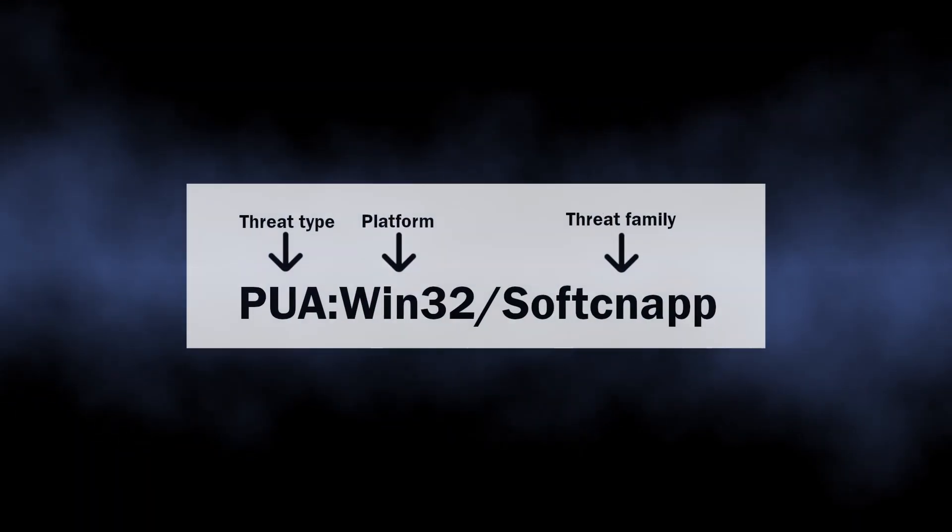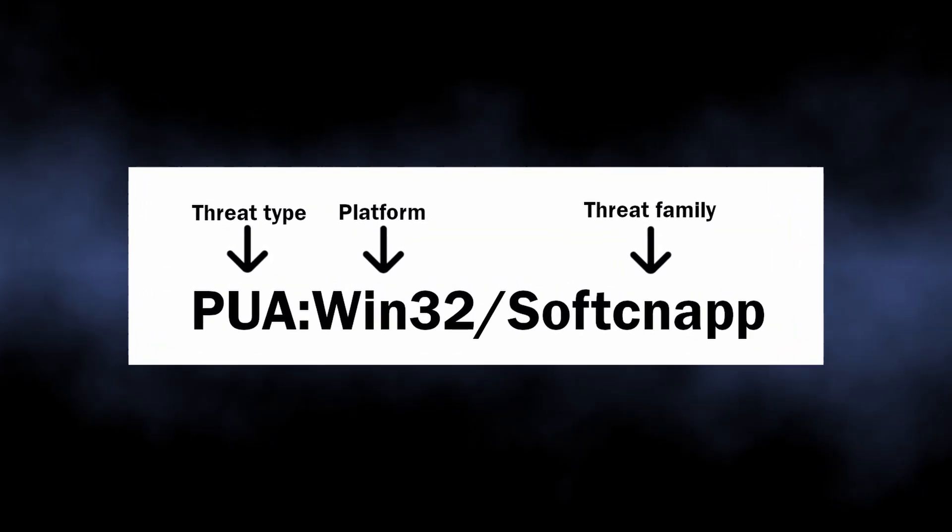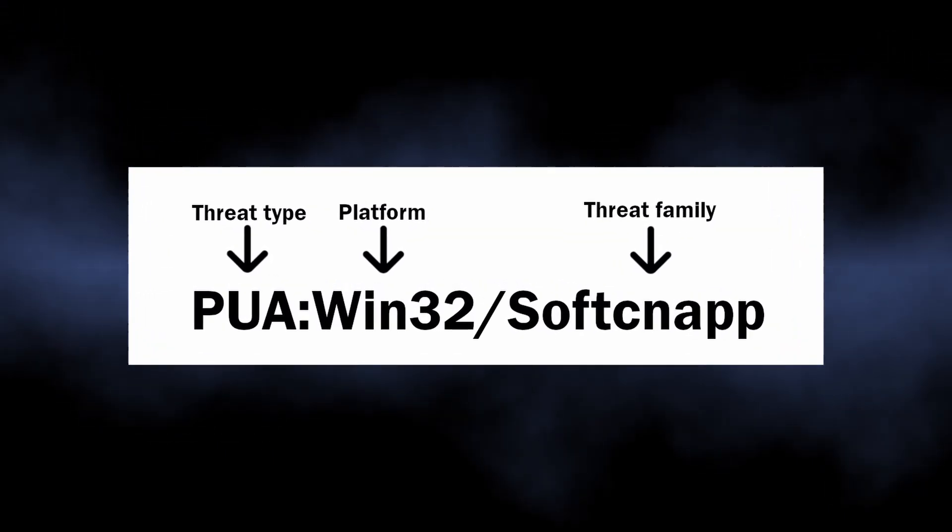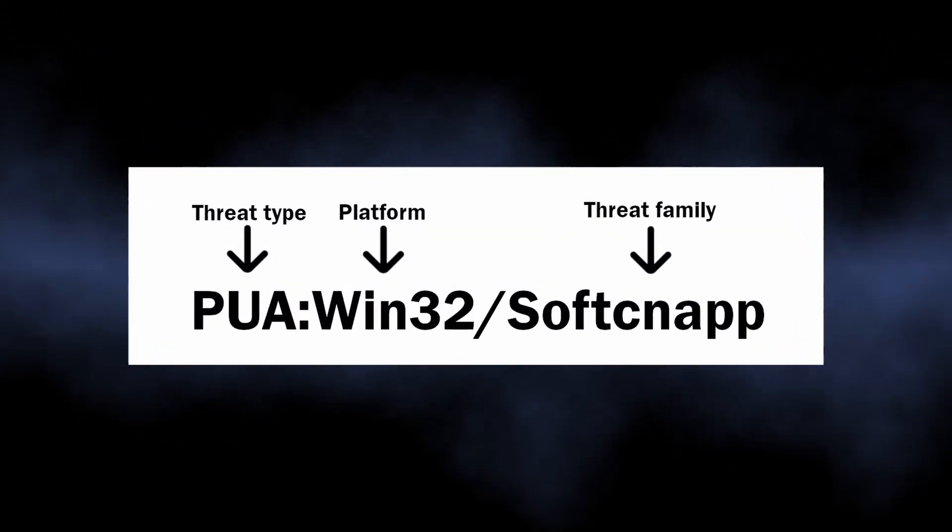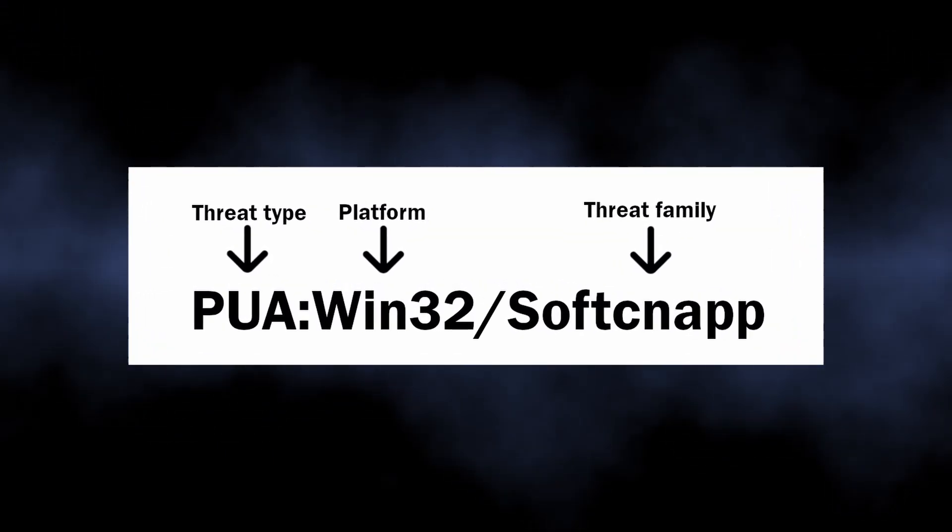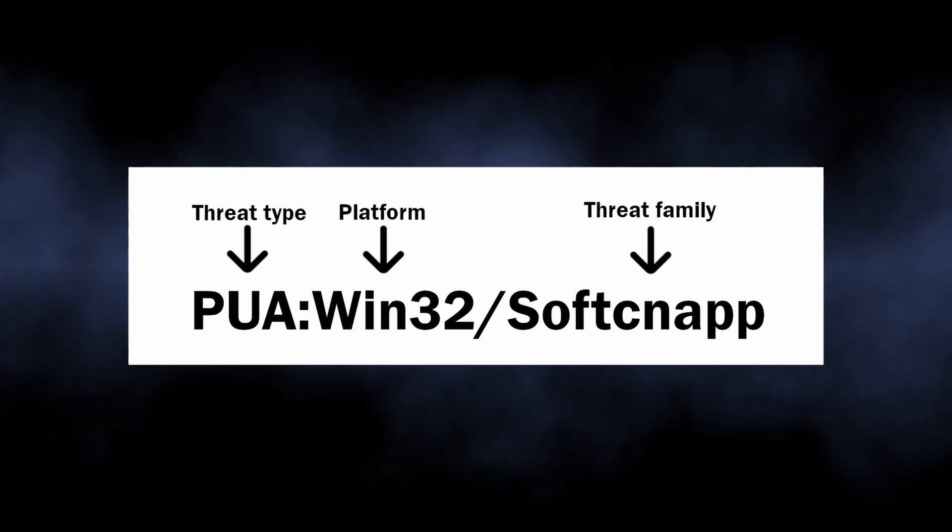Firstly, let's understand what the detection stands for. As I said, the detection comes from Microsoft Defender and stands for an unwanted program running in the system.